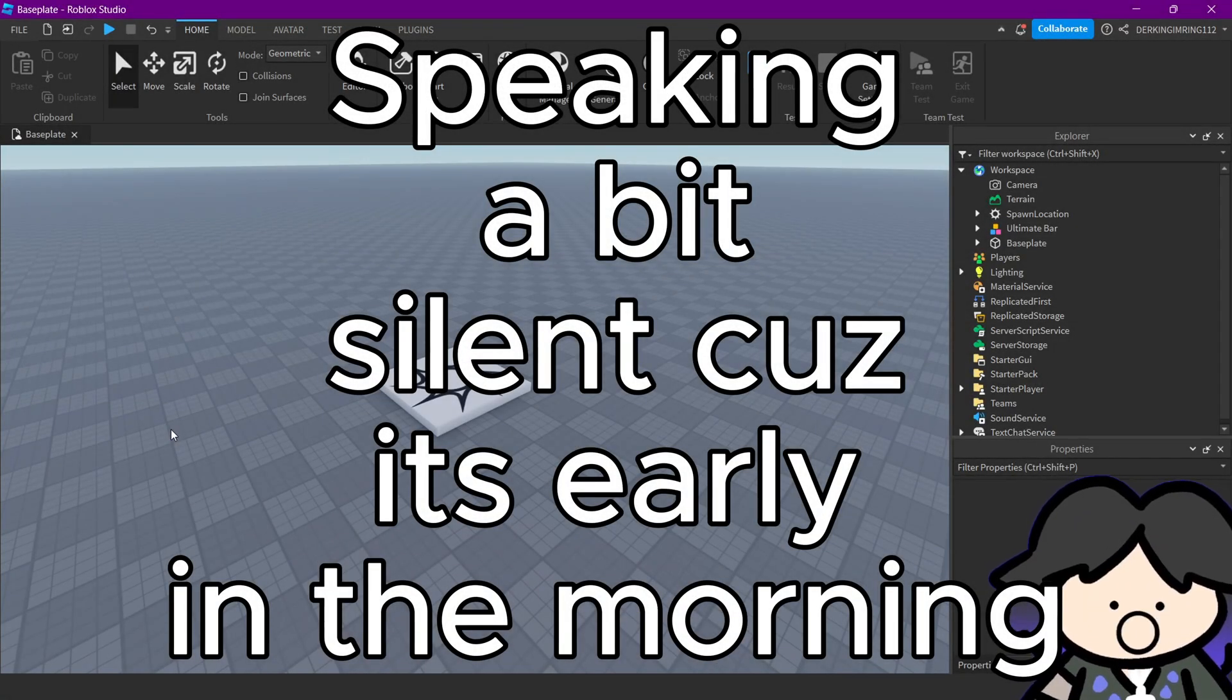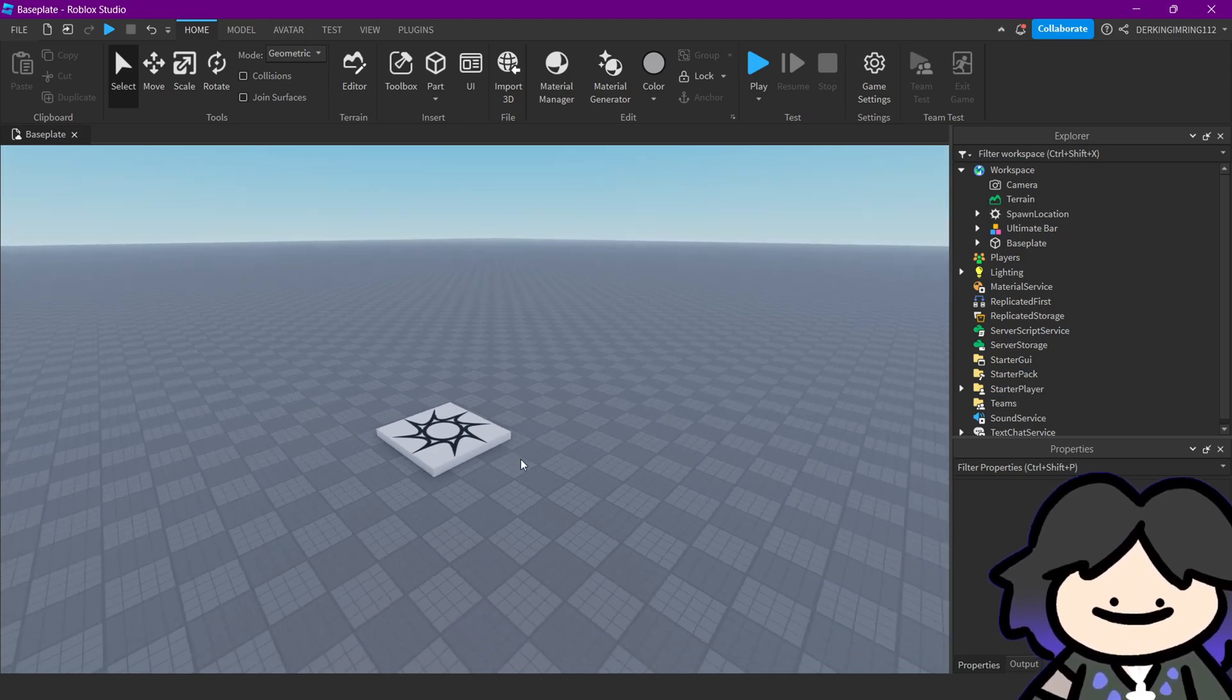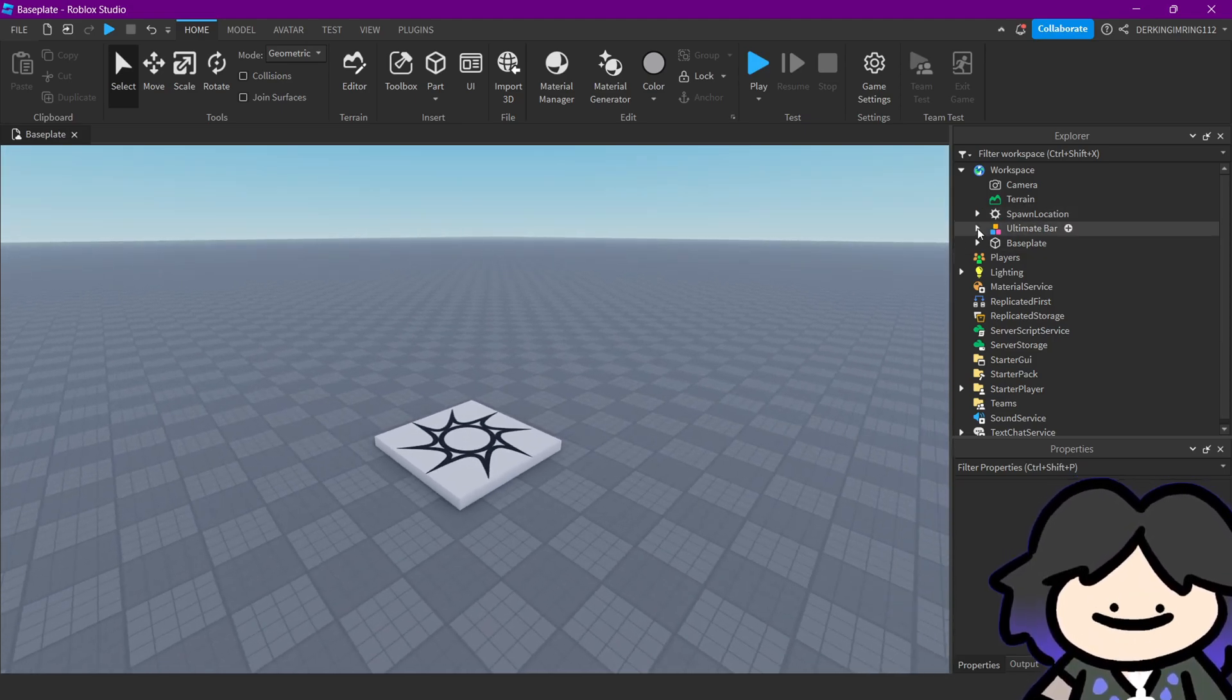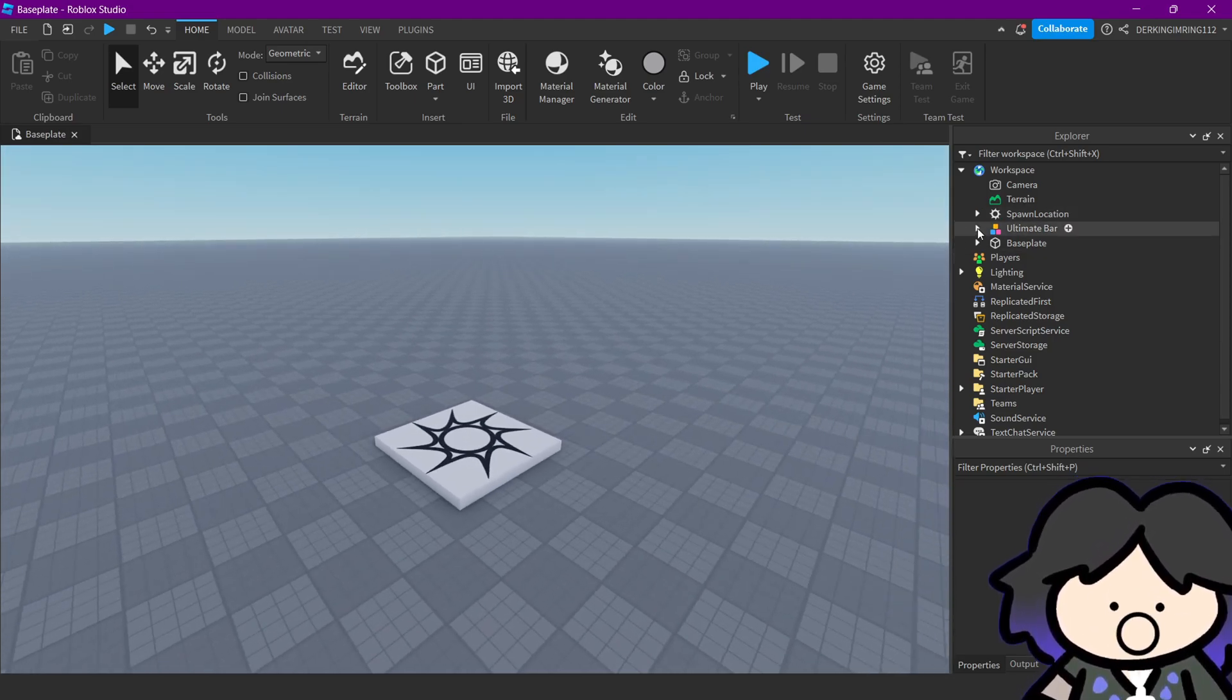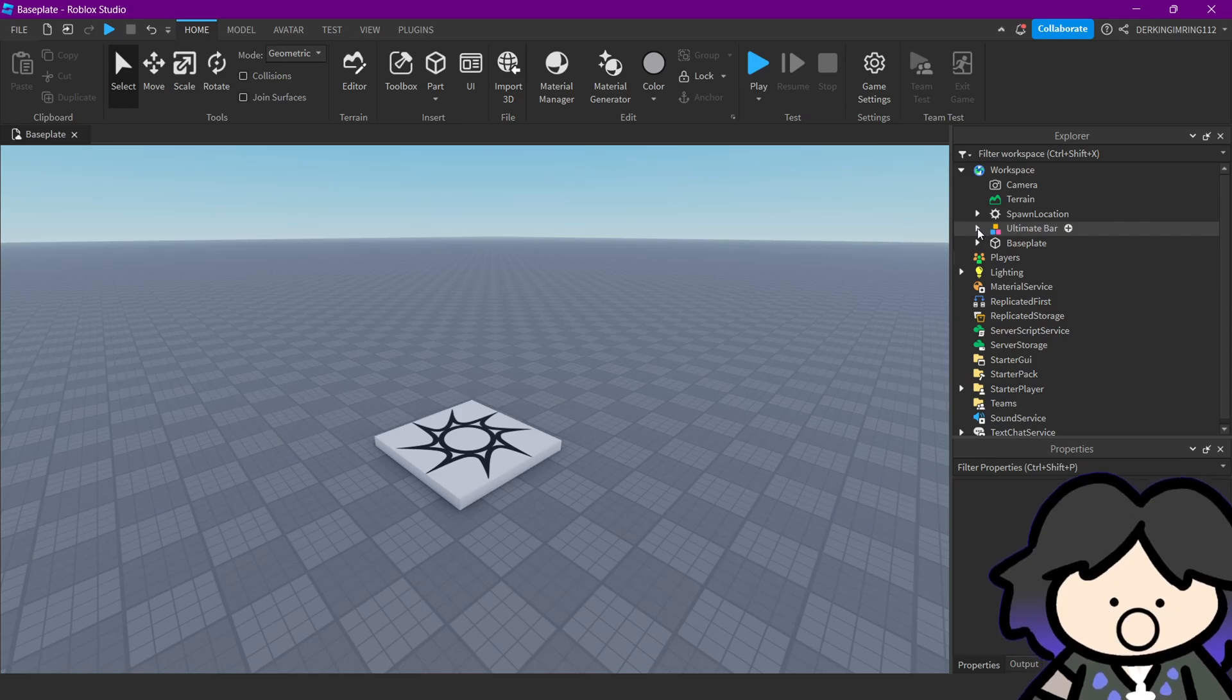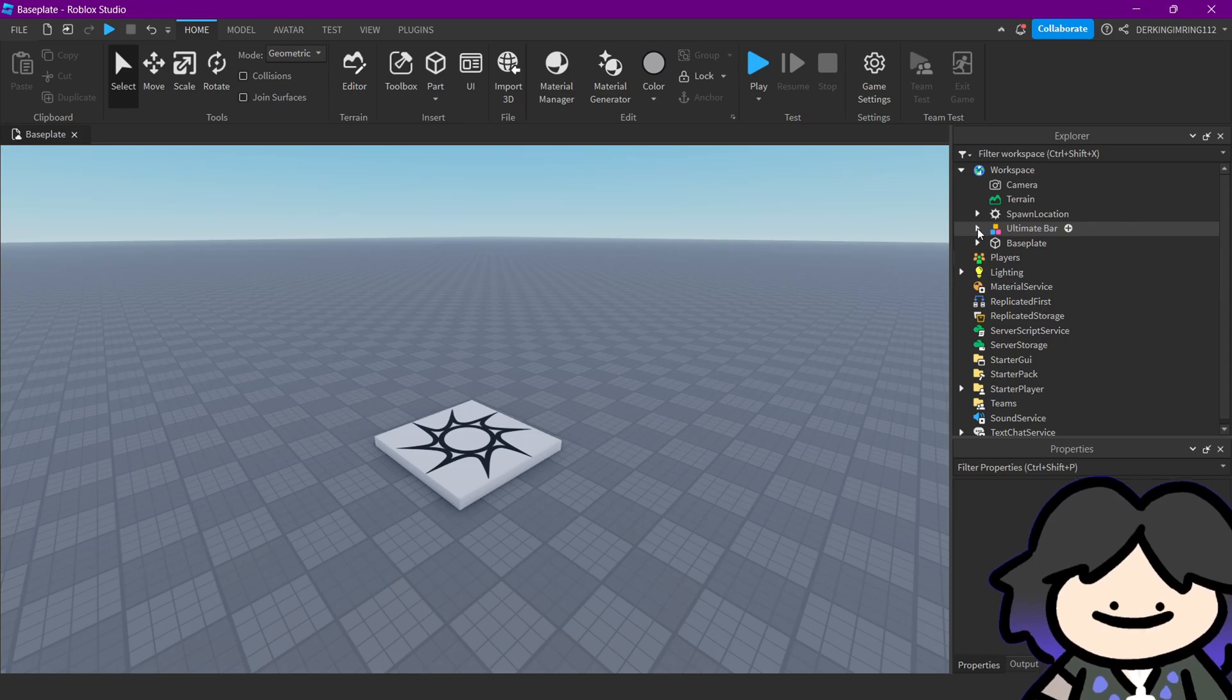Alright guys, welcome back to this little explanation video. I'm just going to explain this ultimate bar model a bit more, like how you can add points to the ultimate bar, as an example with a tool.